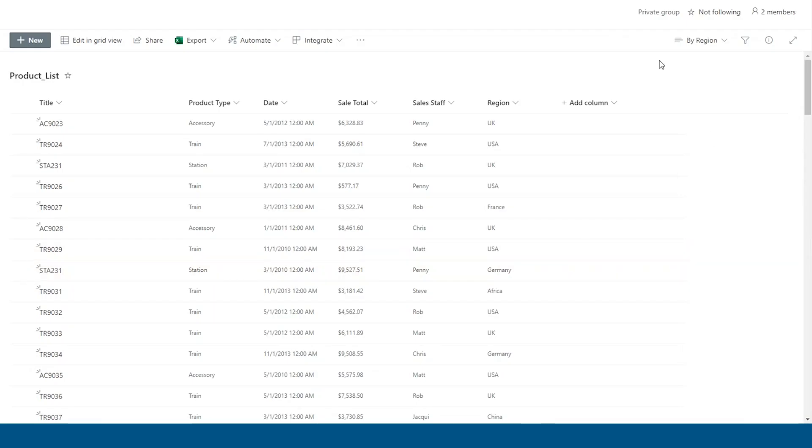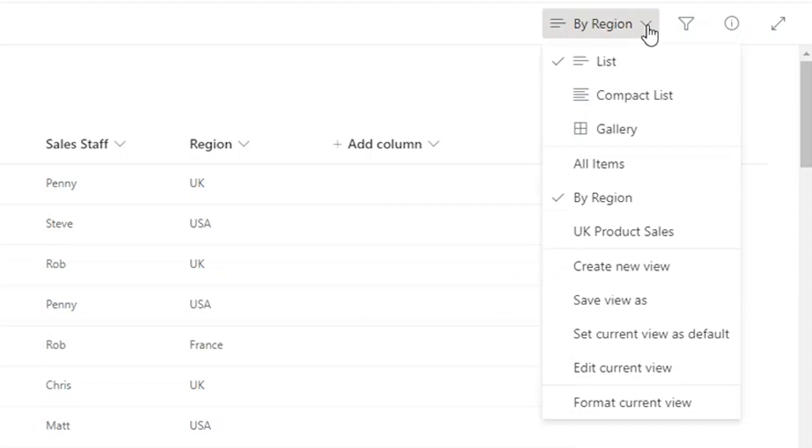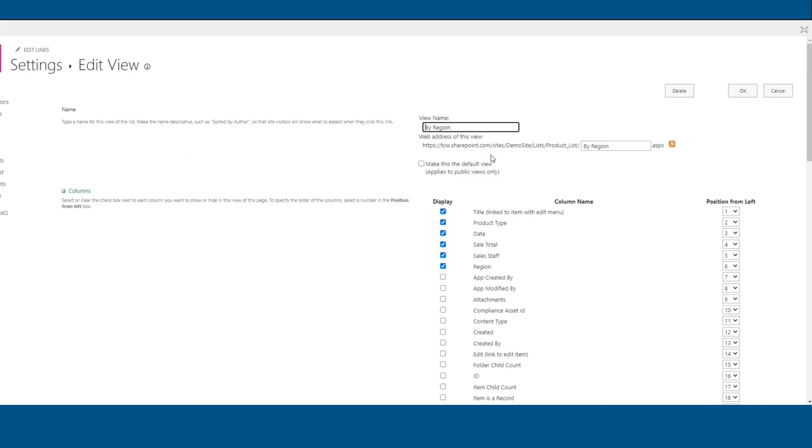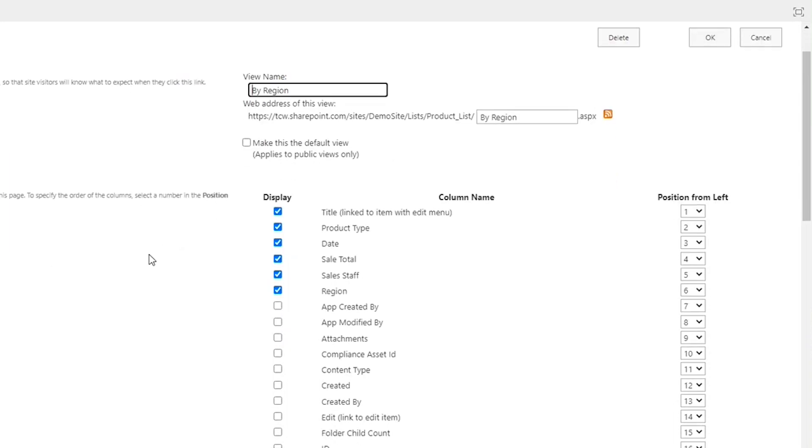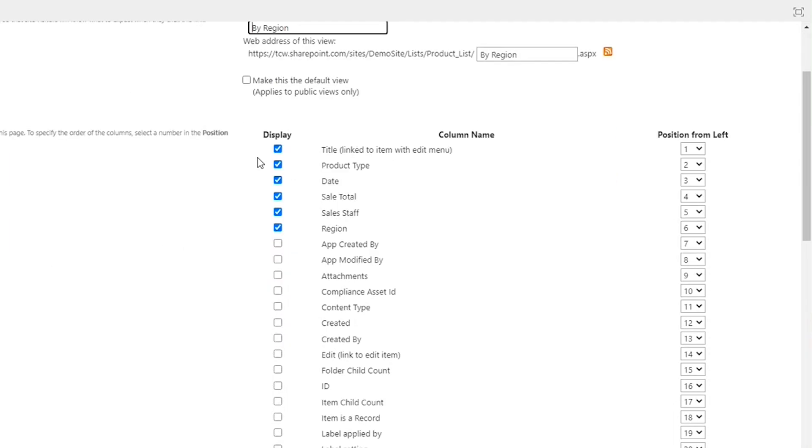All right, once our view is created, here we are by region. We are then going to go into the edit current view. And this is where the magic happens. You'll see here in our view settings, we have our view name. Below the view name, we see a list of columns that we can choose to show or hide on our view.